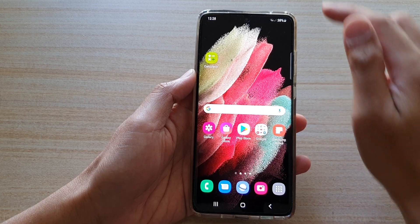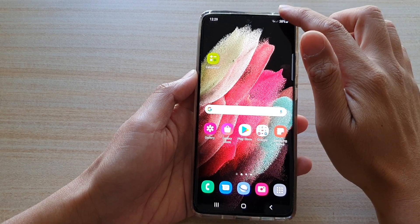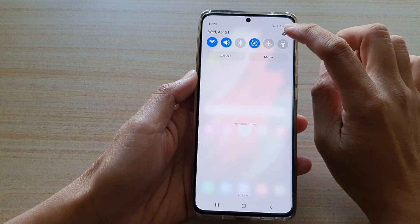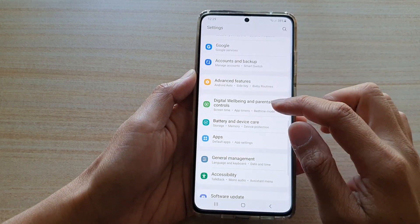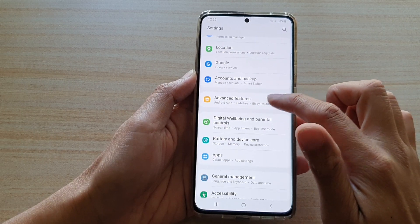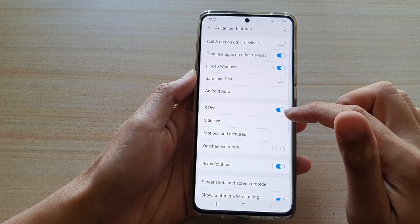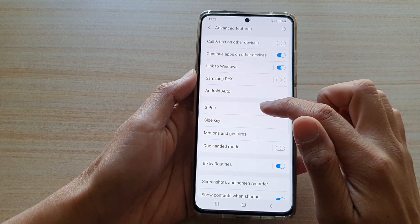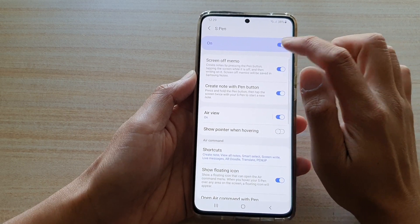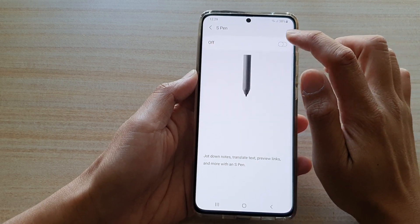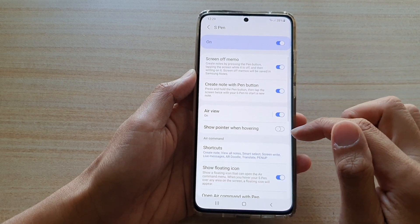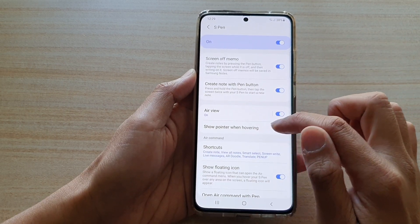Swipe down at the top and tap on the settings button. Next, go down and tap on Advanced Features, then tap on S Pen. Make sure S Pen is switched on, then tap on Show Pointer When Hovering.